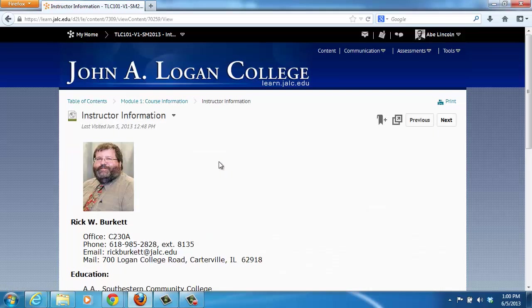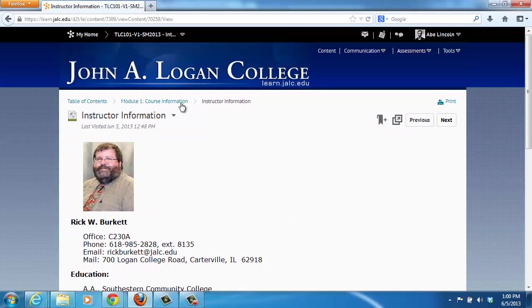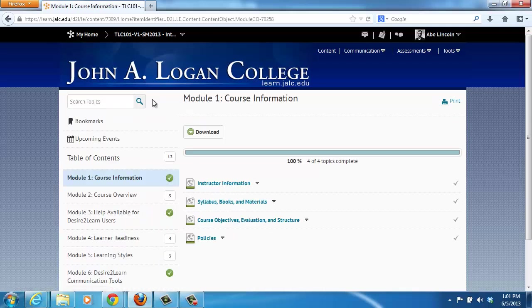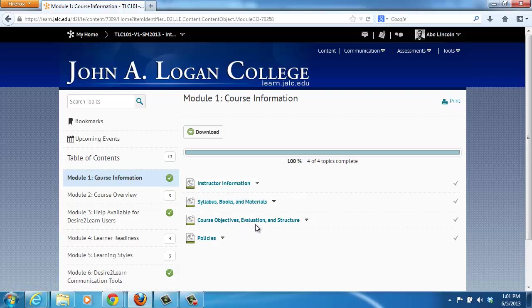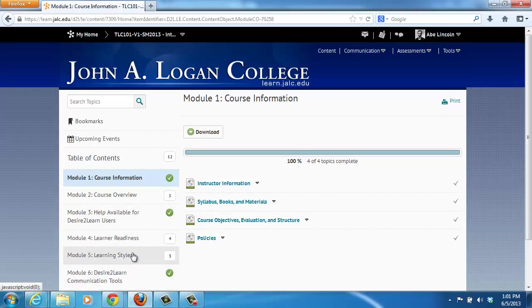Instructor information has how to contact the instructor, the person's qualifications, as well as office hours. You can navigate through these by clicking Next, and this will take you through each item within the course information area. Next there should be a link to the syllabus, any textbook information including the ISBN number so you can order the correct book. Any additional materials required or software required for the course would be listed here. You can navigate back to the module by clicking on the module name in the breadcrumb trail. The next one would list any course objectives, how the course is evaluated, and how the course is structured on a weekly or module basis. Then there's a link to some policies for the course.